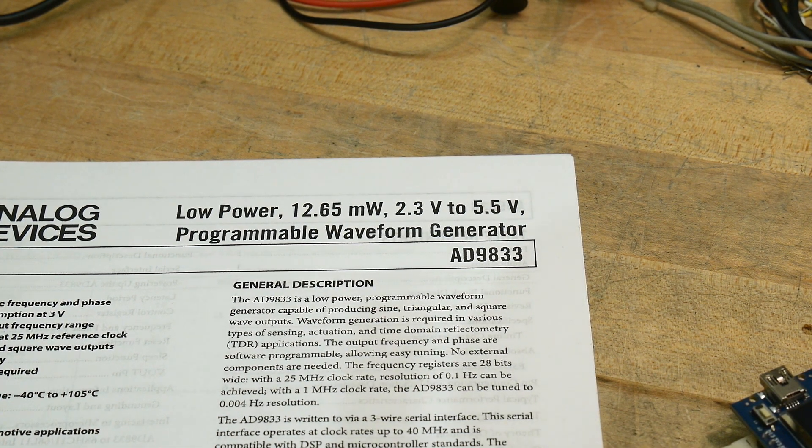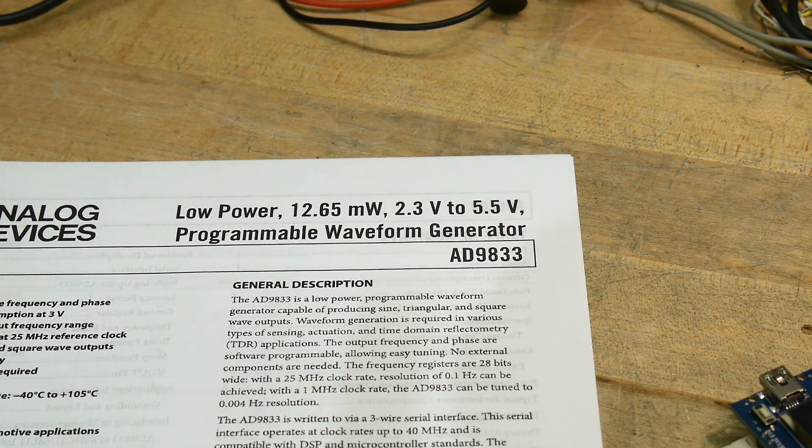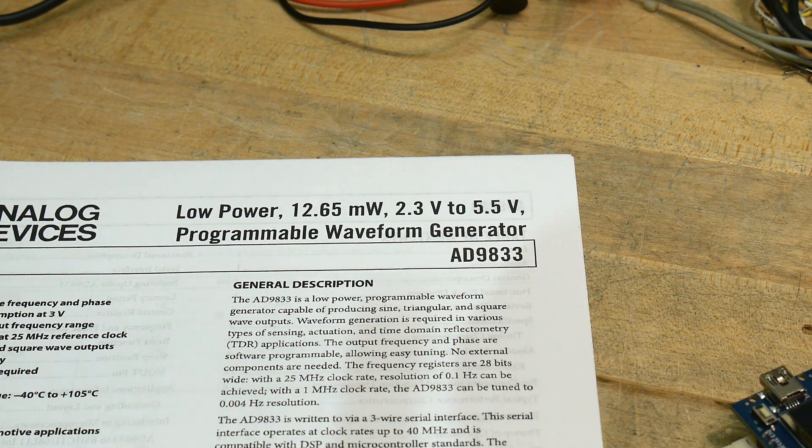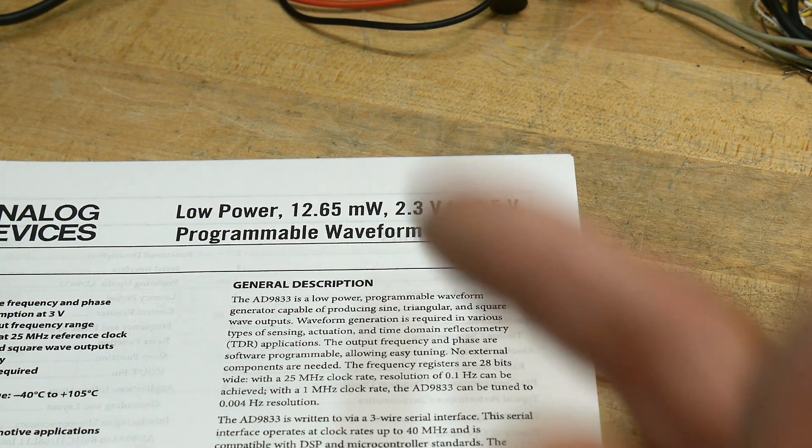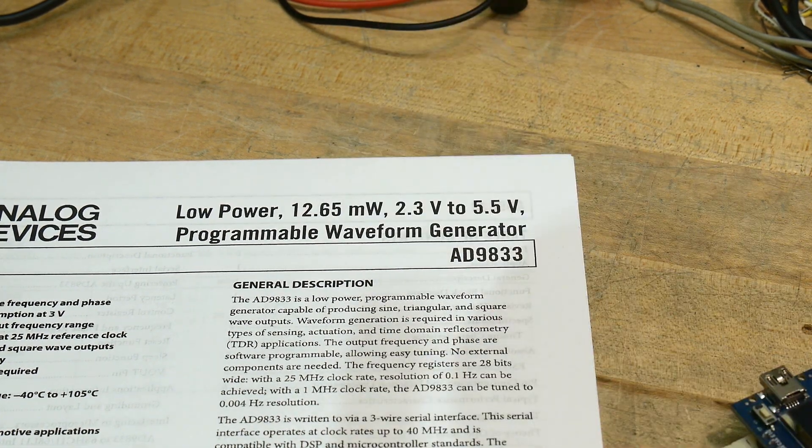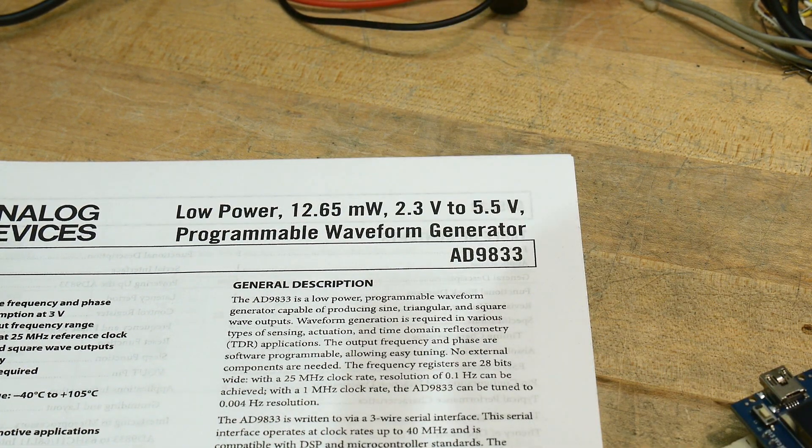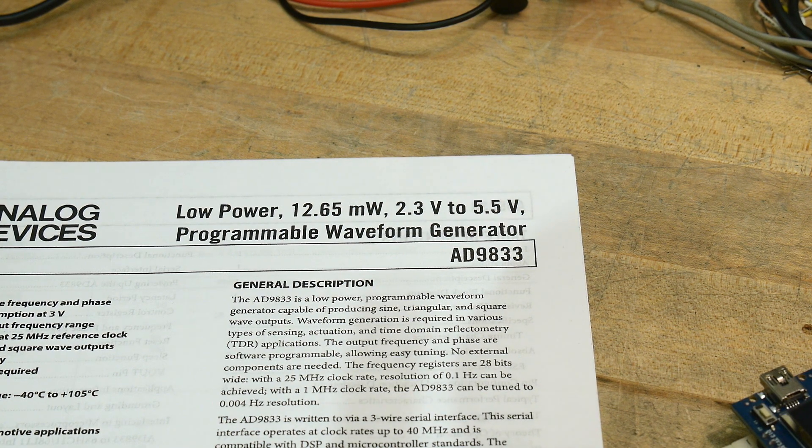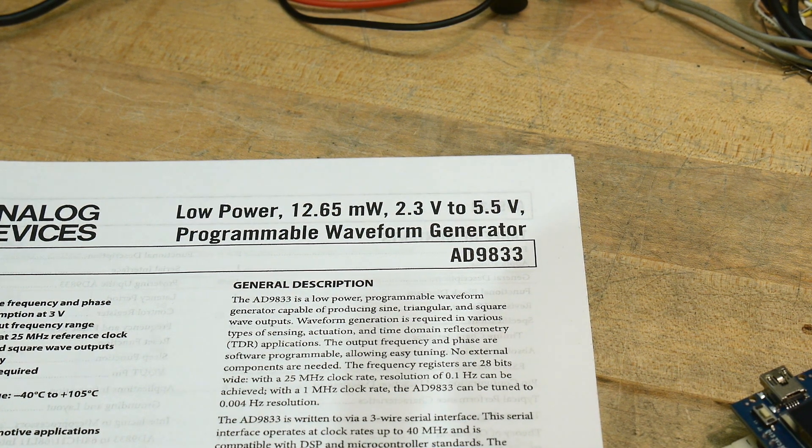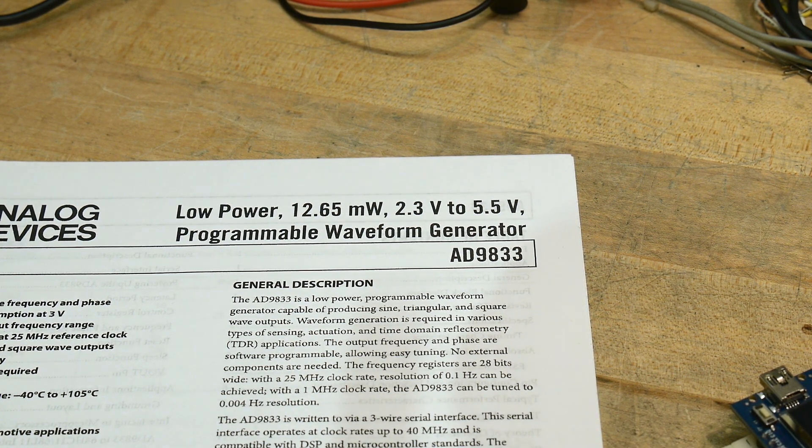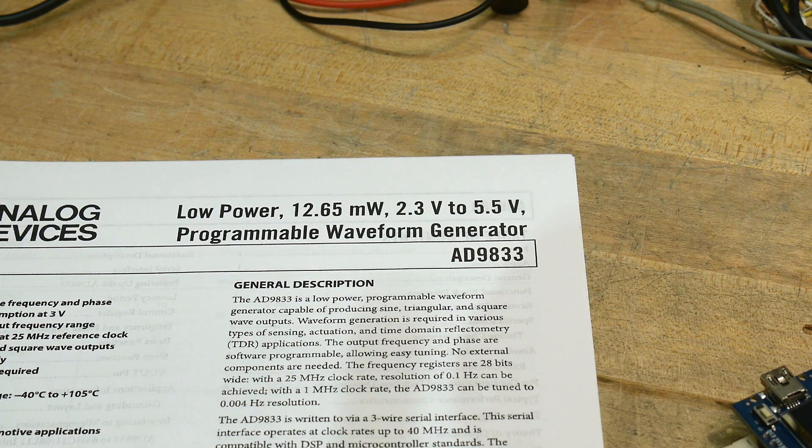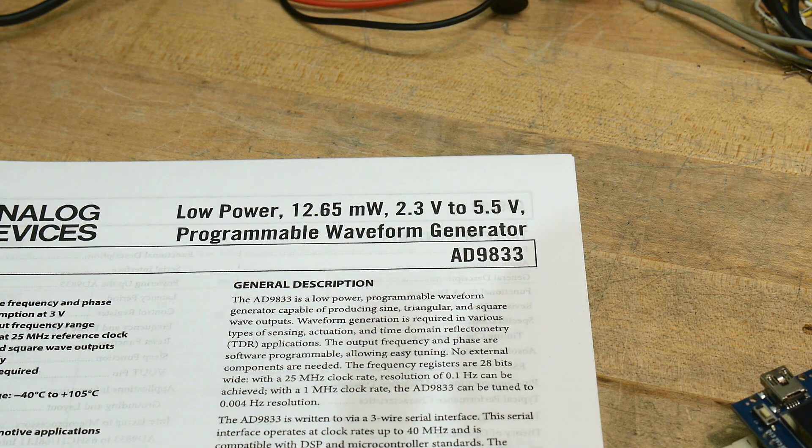So the only downside of this chip is that you actually have to program it. You have to have a microcontroller send data to it and set all the control registers and stuff, but it is a pretty nice little chip.